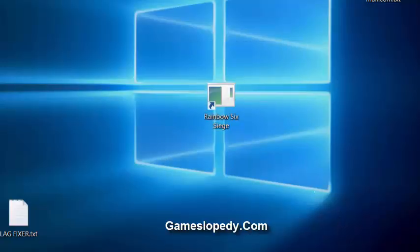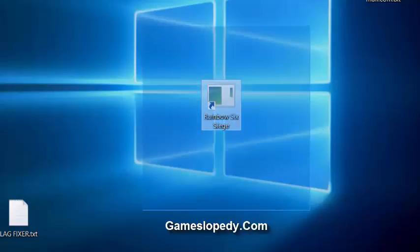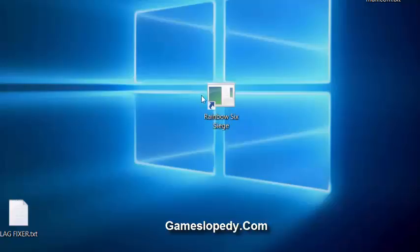This tutorial is mainly targeting the Rainbow Six Siege game lags. So in order to fix the lags on this game,